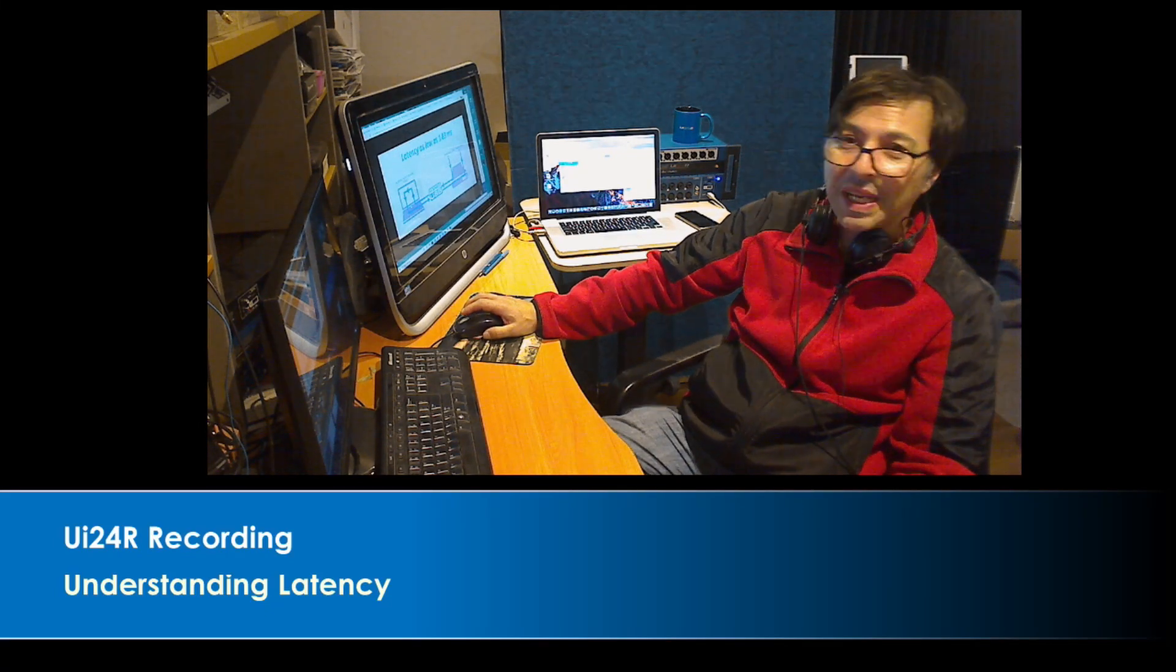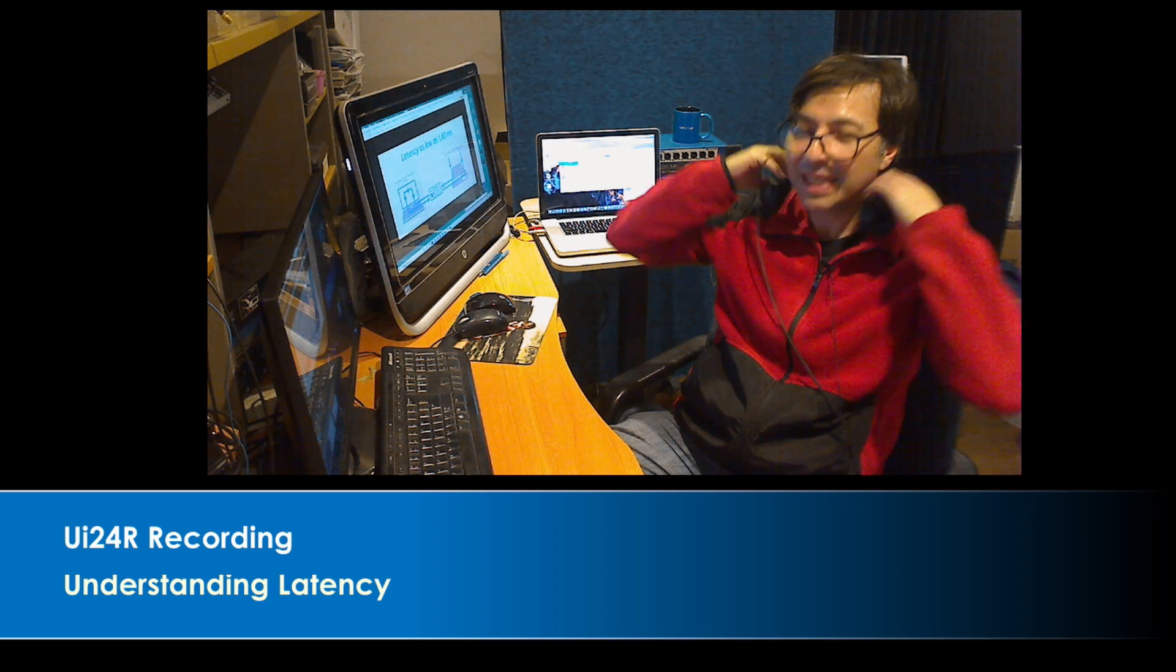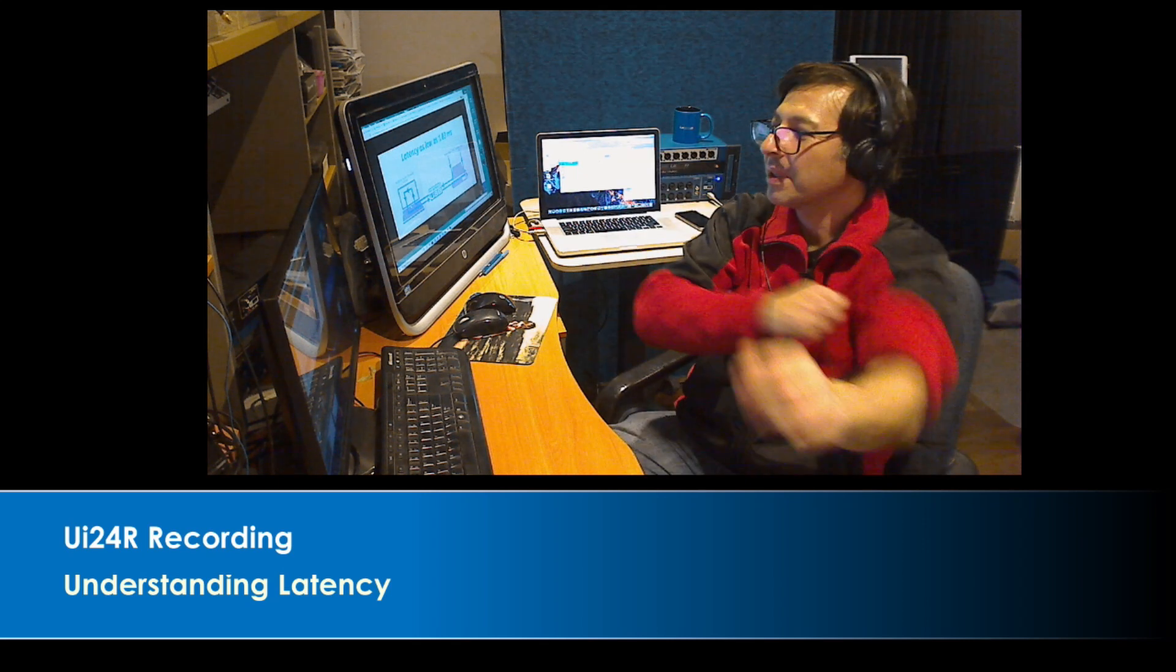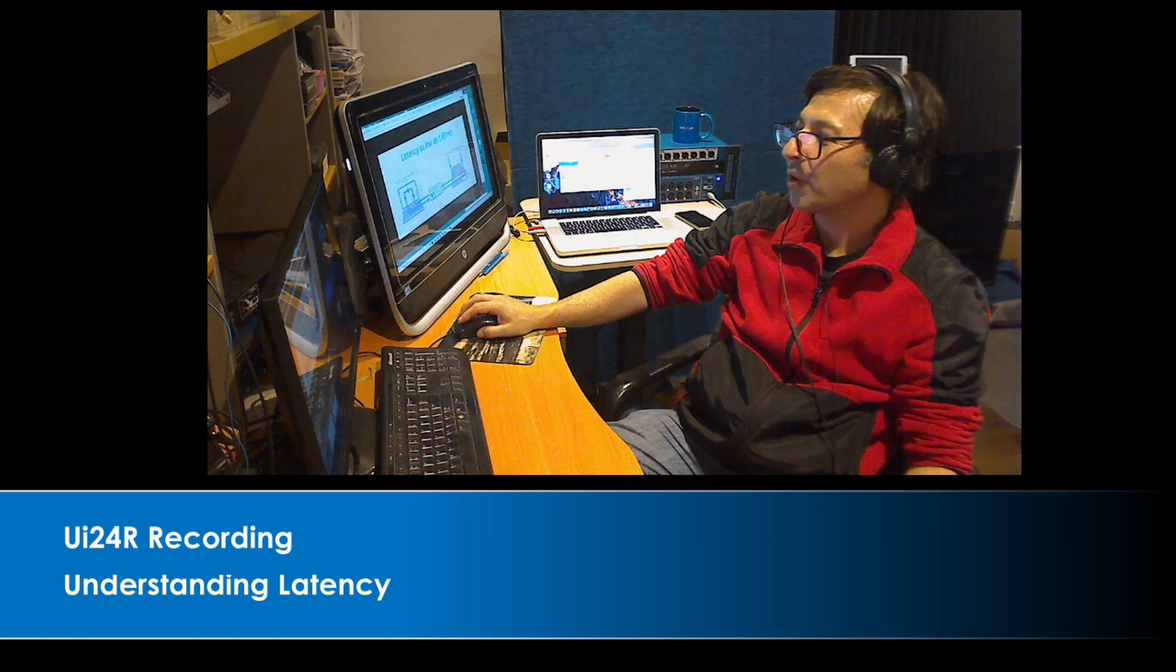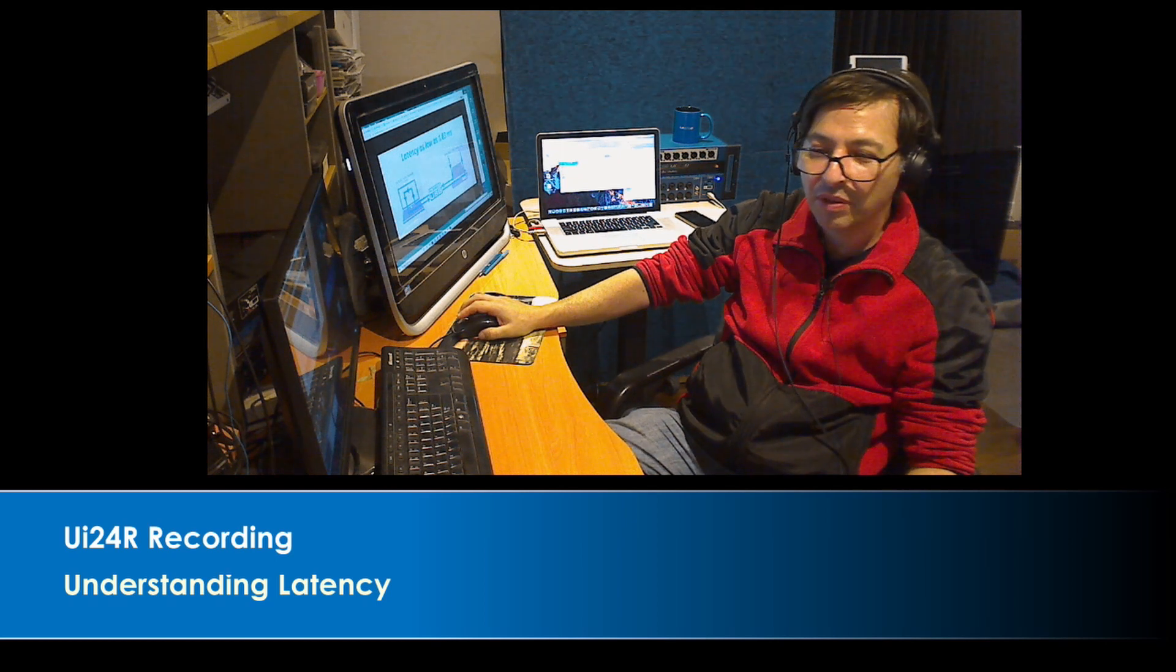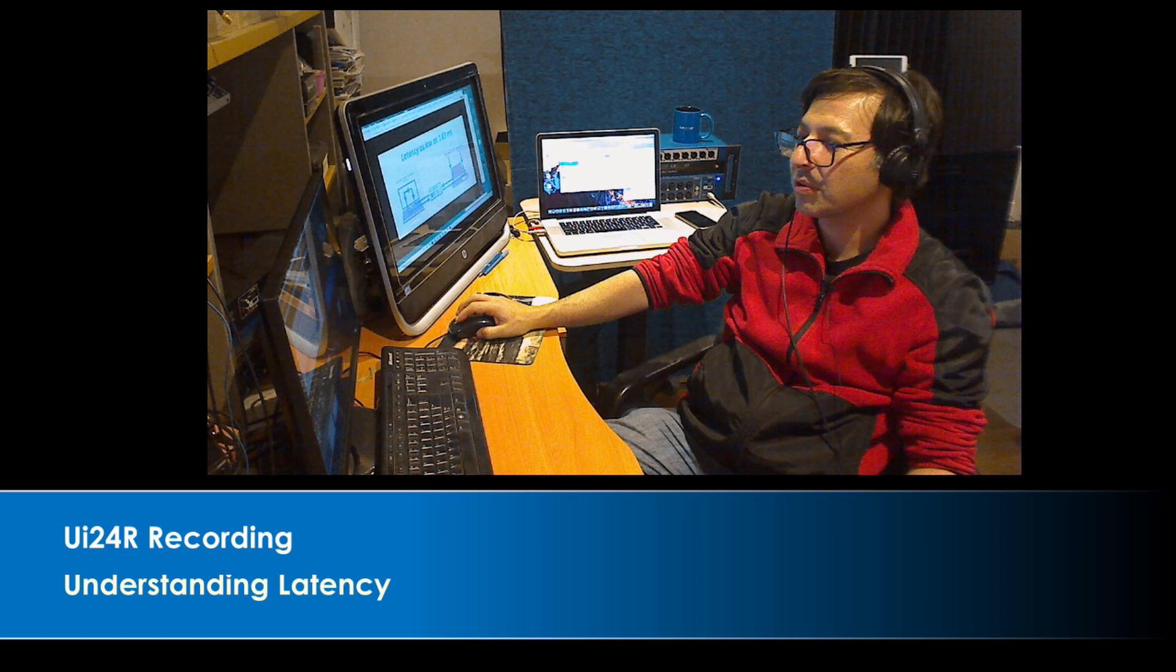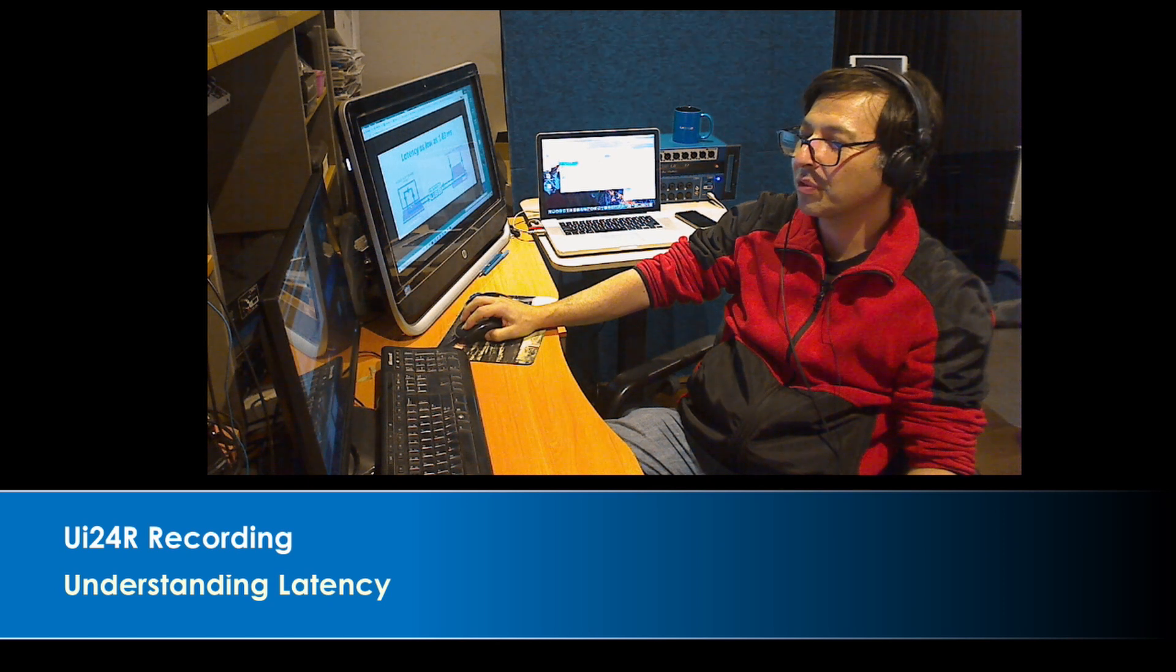I want to talk to you today a little bit about latency and understanding latency and how it works. I think that's very important in a basic recording setup. So let's talk about latency first of all.